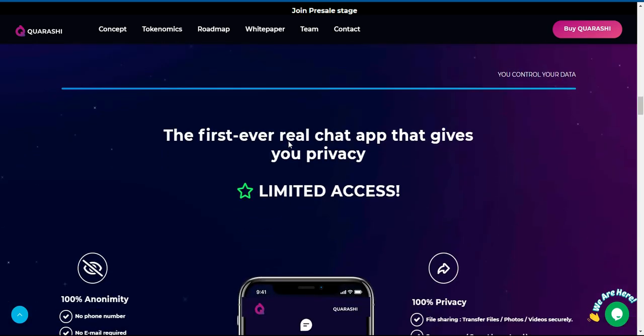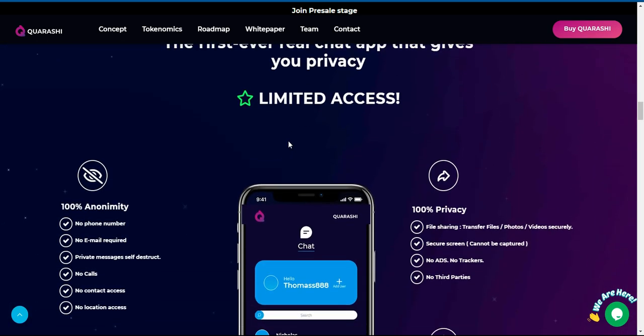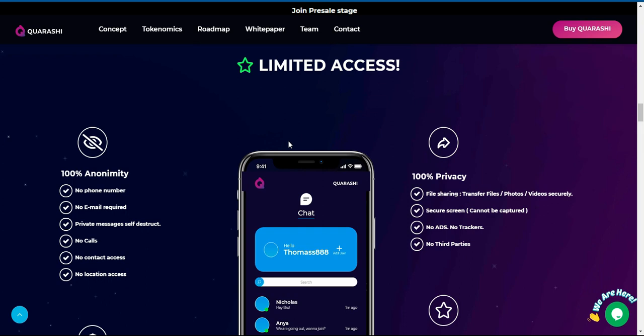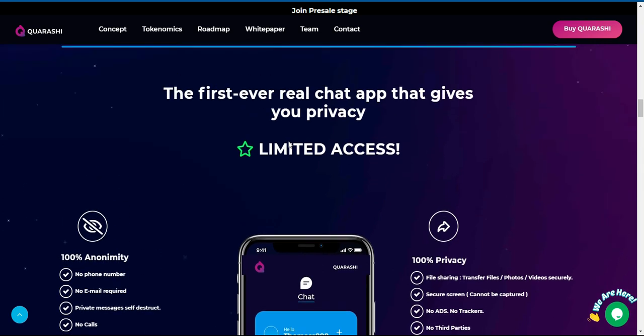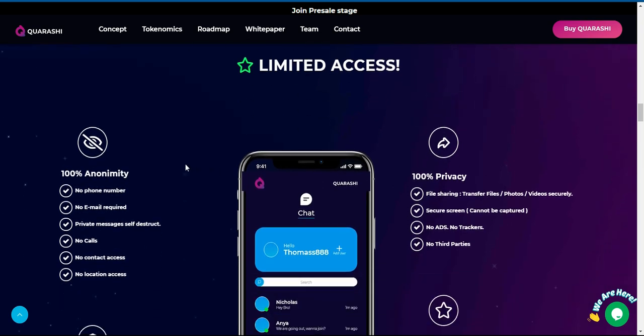The first ever real chat app that gives you privacy. 100% anonymity - no phone number, no email required, private messages, self-destruct, no calls, no contact access, no location access.